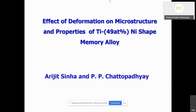Esteemed speakers in the panel, my dear colleagues and my beloved students, at the outset I convey my heartfelt thanks to Professor Chakraborty for giving me this opportunity to be present among the august panel of speakers. The work I am going to present is part of the PhD work of Dr. Argith Sinha, where I acted as one of the supervisors along with Dr. Shubhaprita.